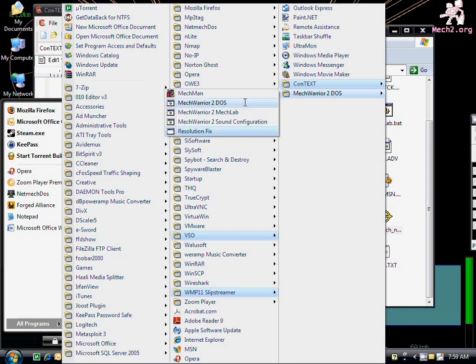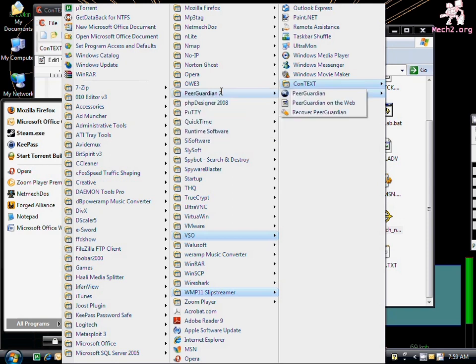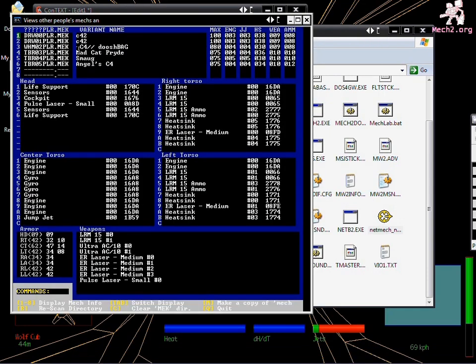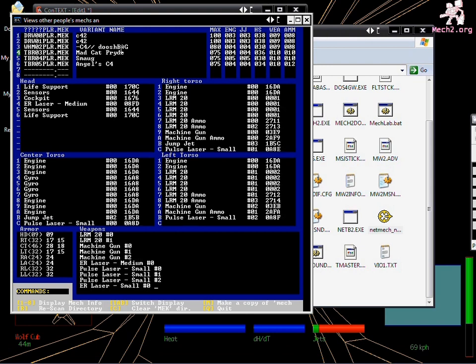Now we also have MechWarrior 2 DOS and this will launch the game. You must have the disk in the drive. It must be the D drive. The MechLab section here will allow you to just edit your mechs. It will not launch into the game. So if you try it will crash. Next up is the sound configuration. You can edit any settings there. I've also added a nice little utility called MechMan. This is an old utility from a long time ago but it's still kind of handy. It allows you to look at your mechs and see what's in them pretty much without launching the game.